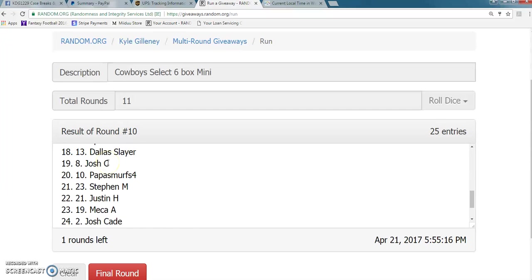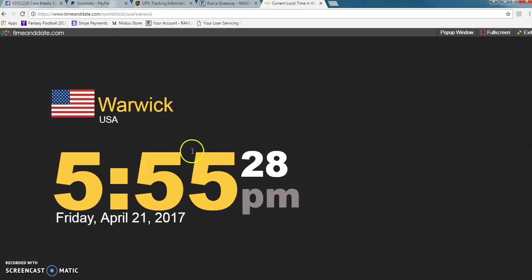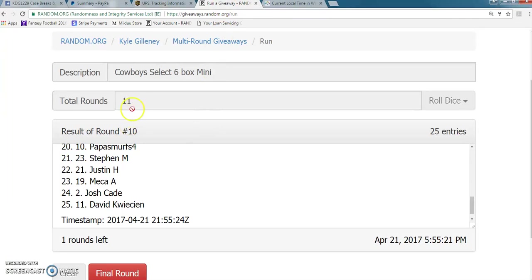We have Brian on top after 10 with David on the bottom. Current time is 5:55 p.m. 11th and final. Good luck.